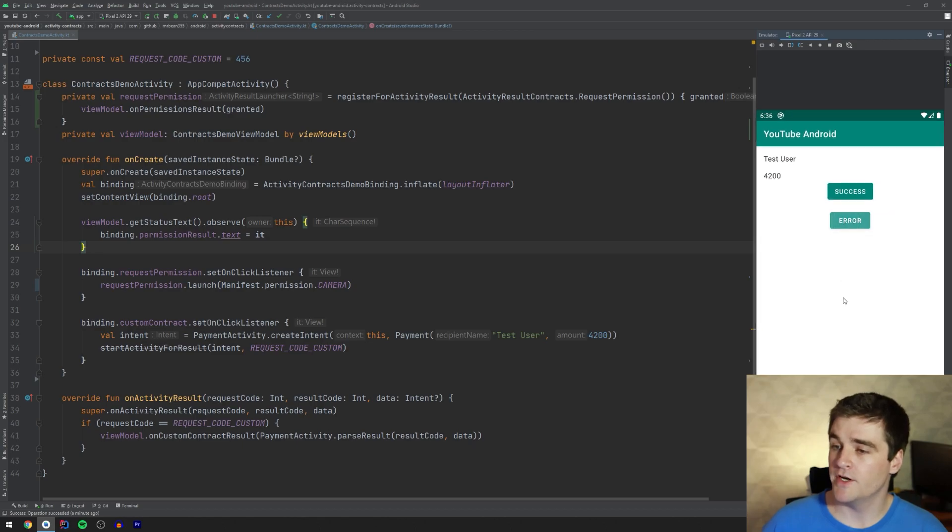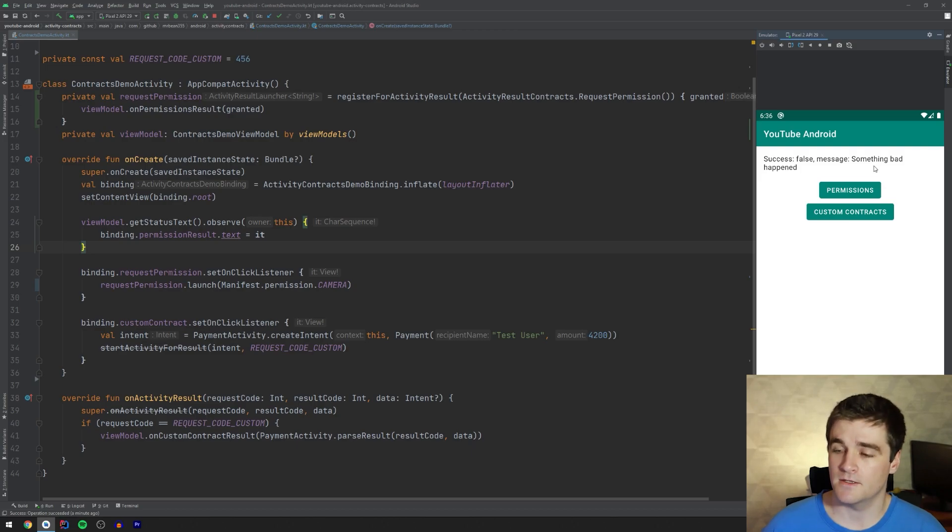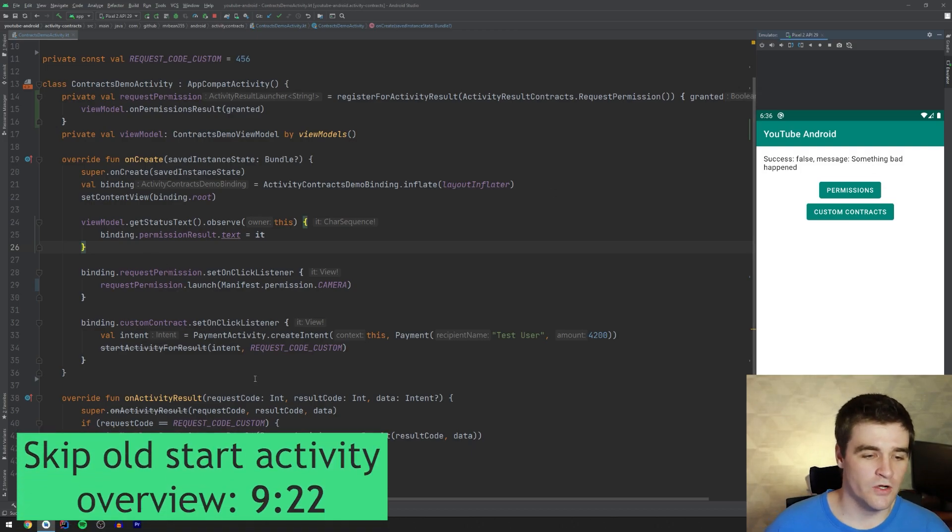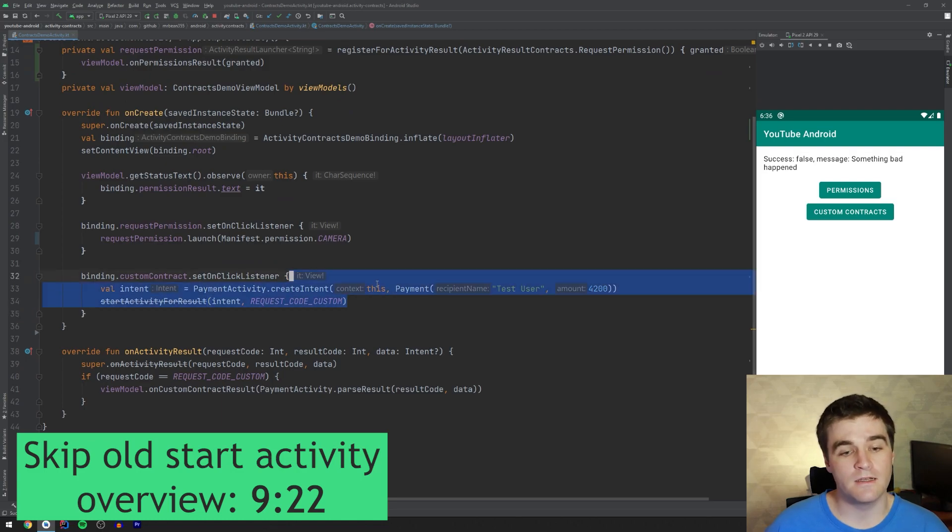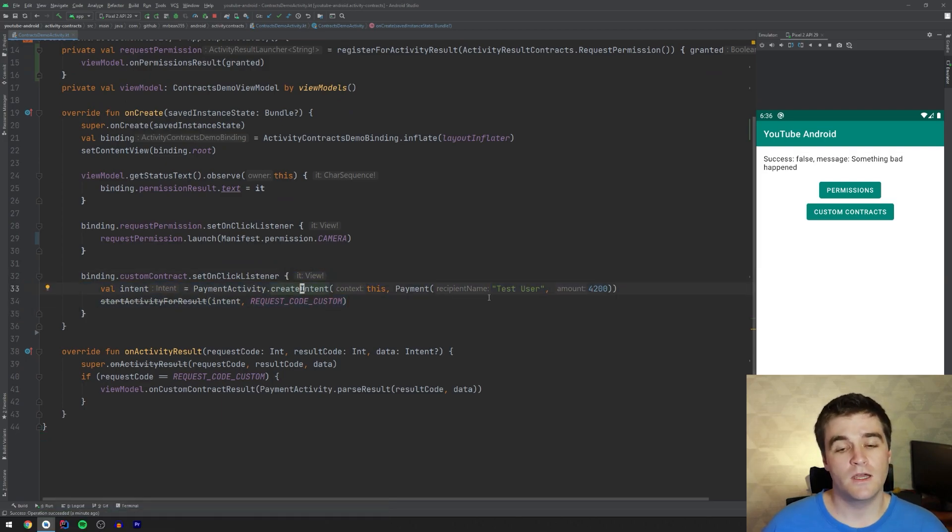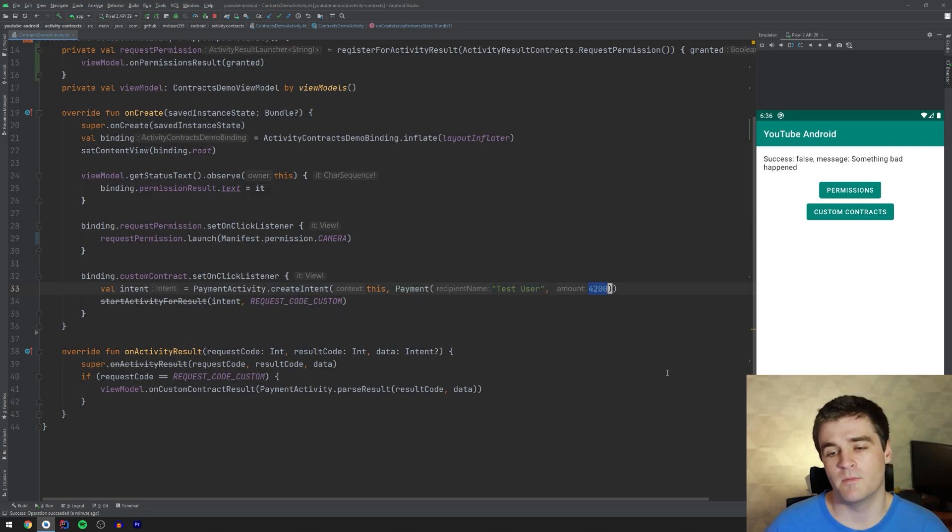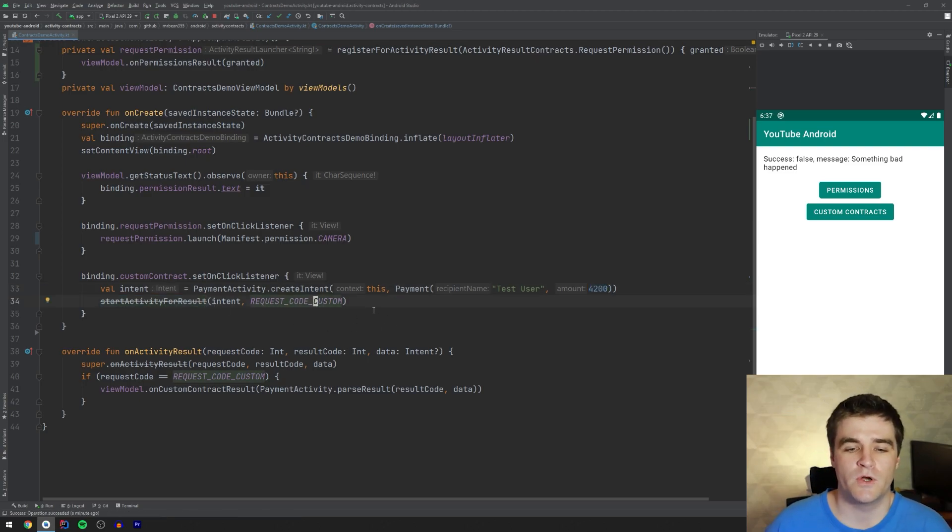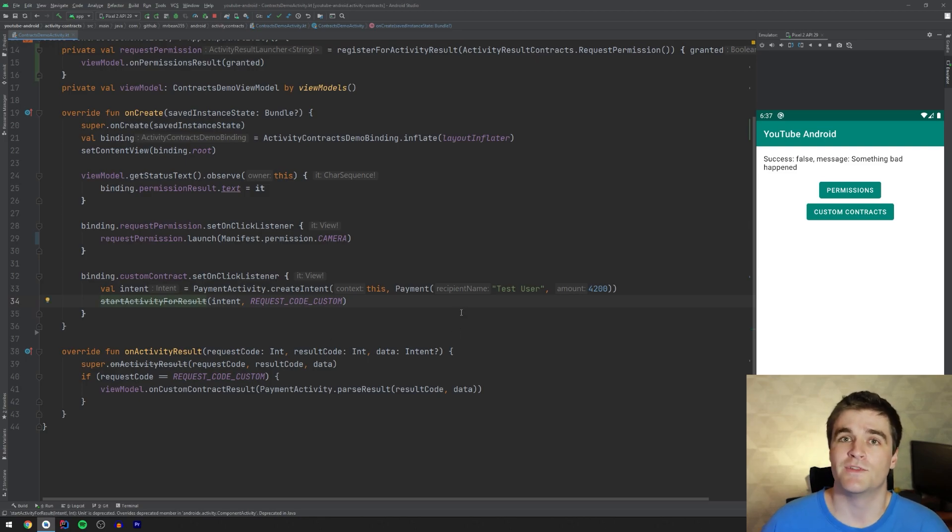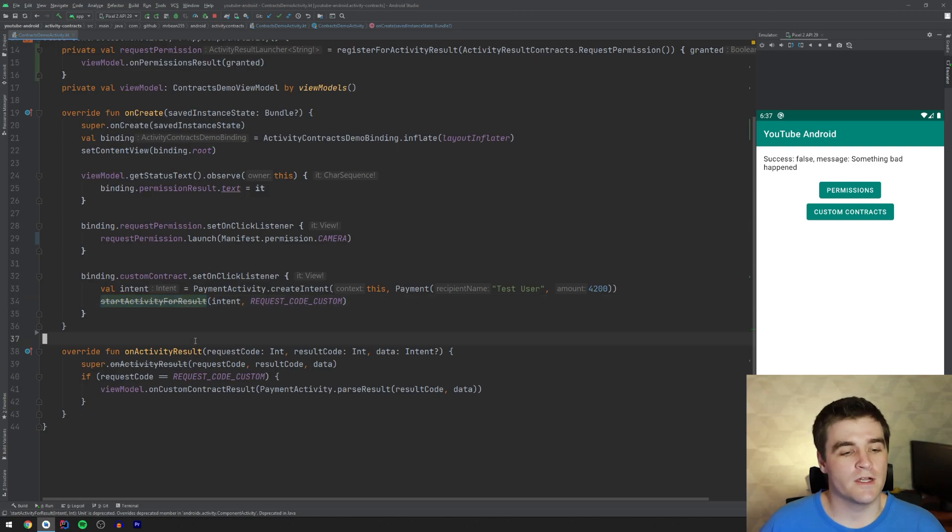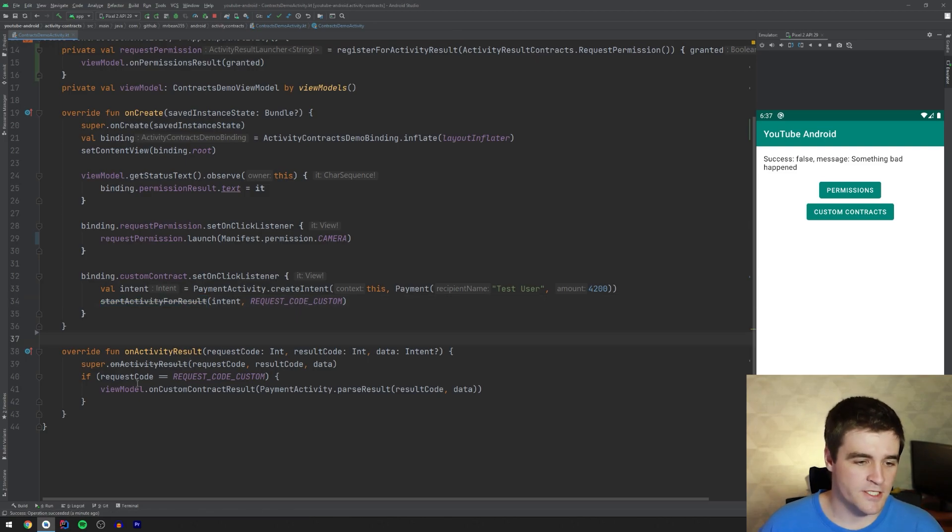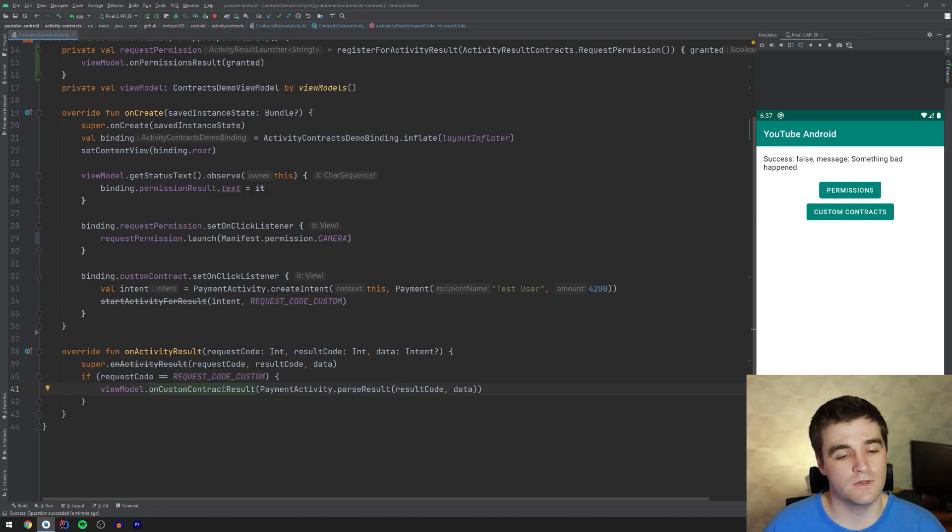Likewise, if we press error, we get back an error result saying it says is false. And then with a message like that. Right. If I have a look in the code here, where I'm starting this activity, I'm just creating an intent and I'm creating a payment request basically with the recipient name and the amount. Then we're using our good old start activity for result with a magic request code. And you'll notice now that it's actually been deprecated with this new version of the activity library. And of course, we override on activity result as well. Check if the request code is what we are expecting and then delegate to the view model.